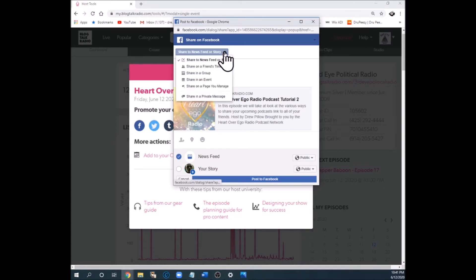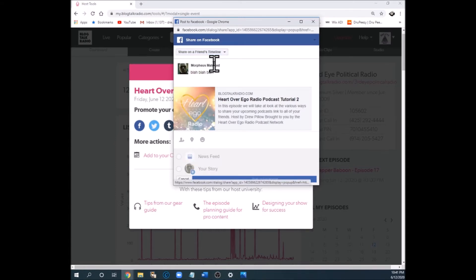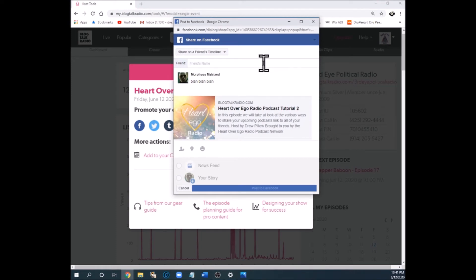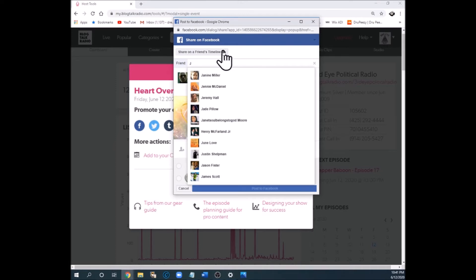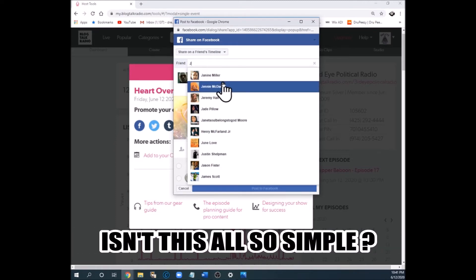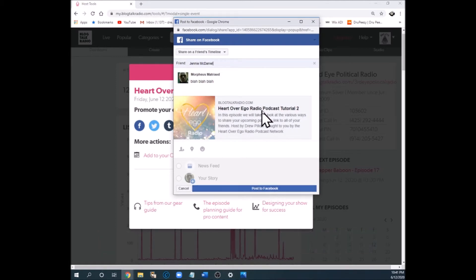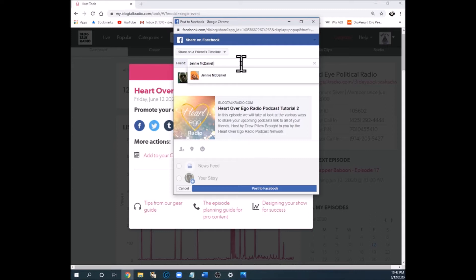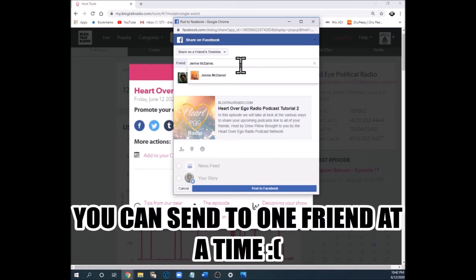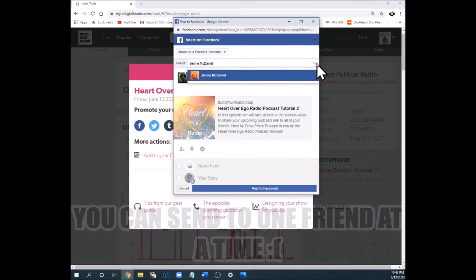Next, if you want to send it to a friend's timeline — say a friend has been asking about your show — you click 'Friend's Timeline' from the drop-down. In the space provided you type in a friend's name. I put in the letter J and got a lot of choices. When you click 'Post to Facebook,' it posts on her timeline so she and potentially all her friends can see it. Can you do multiple friends? It appears it's one at a time — putting in a comma doesn't give the option for multiple people. That's called tagging.